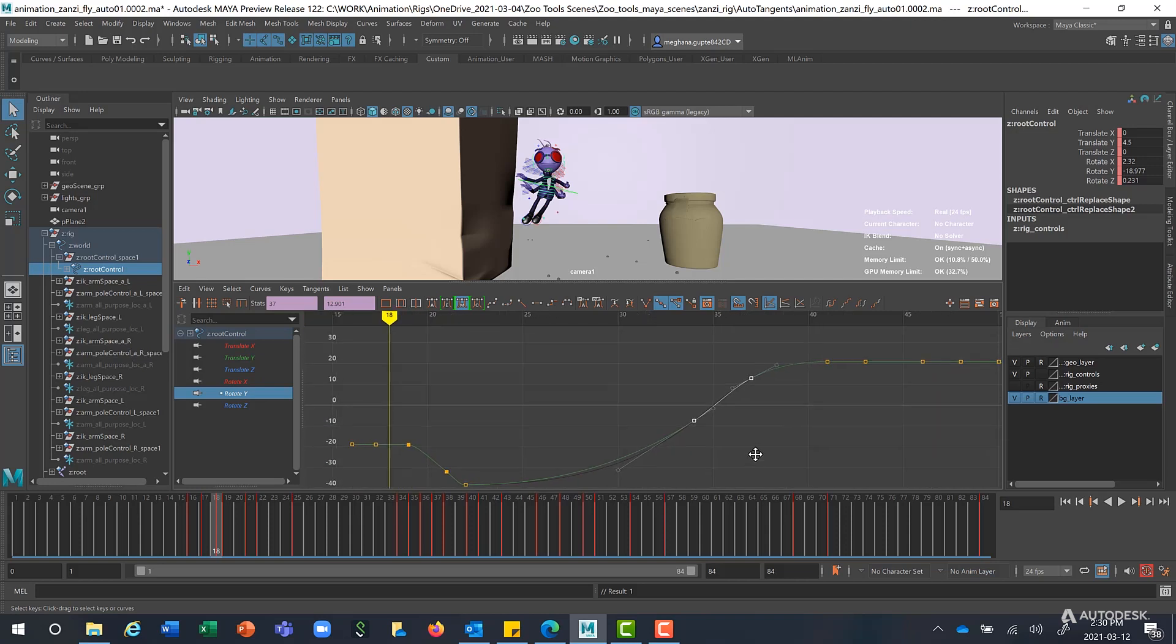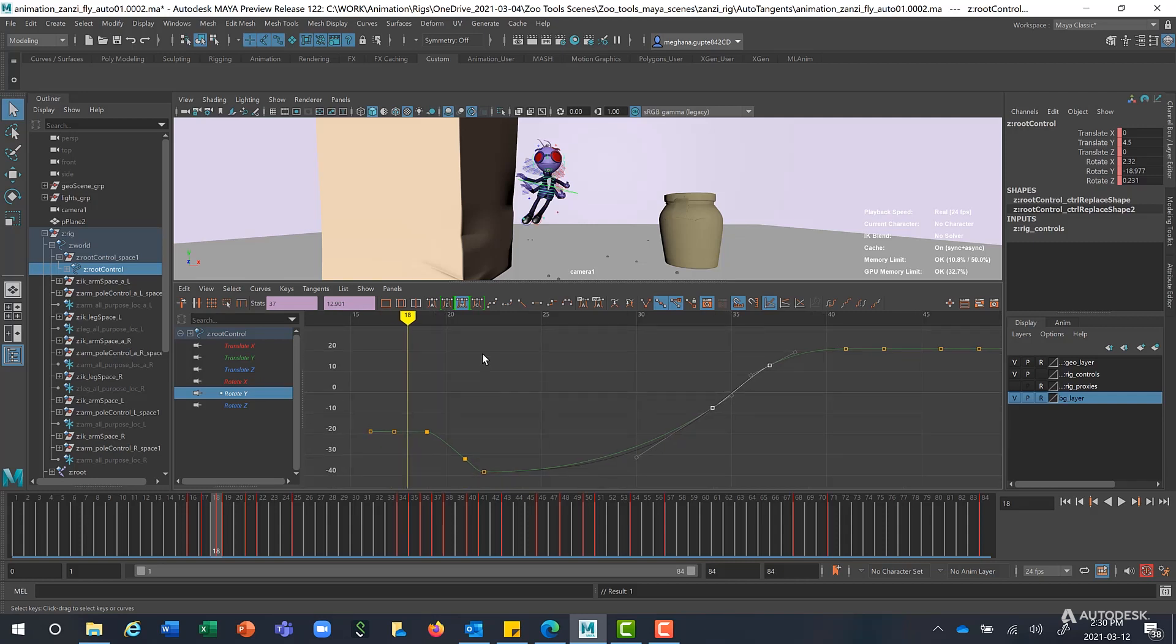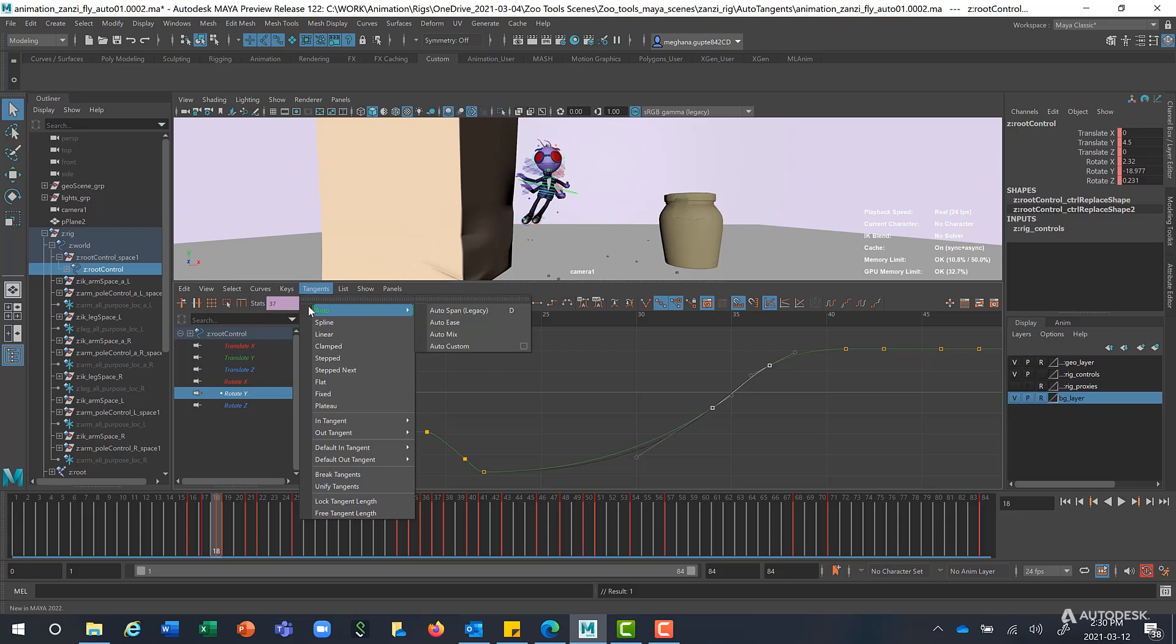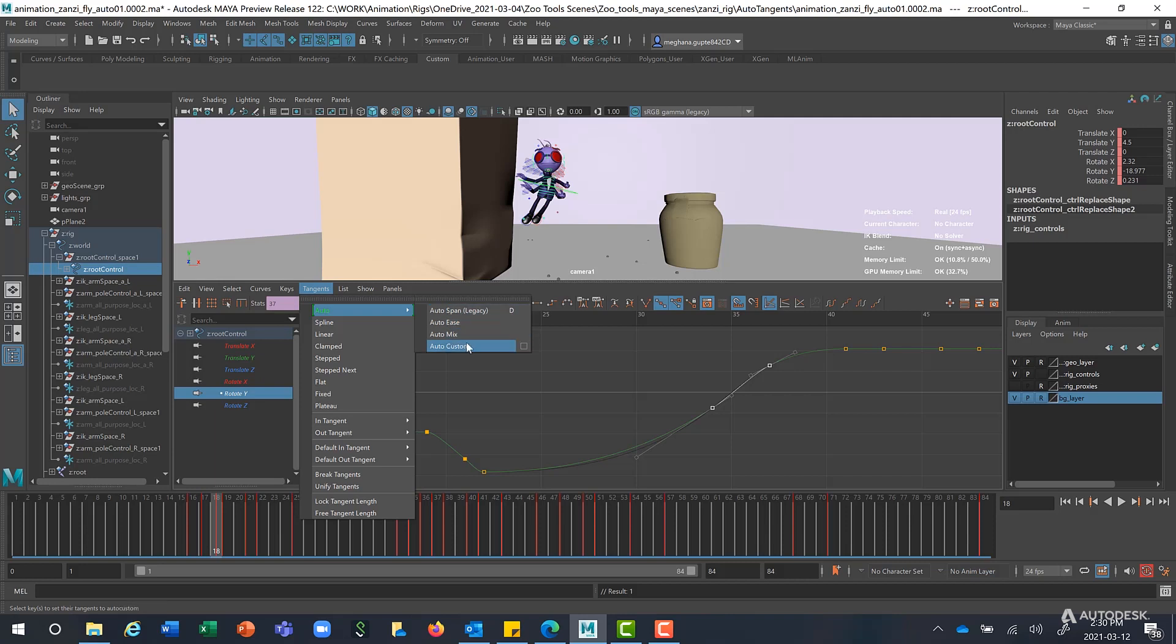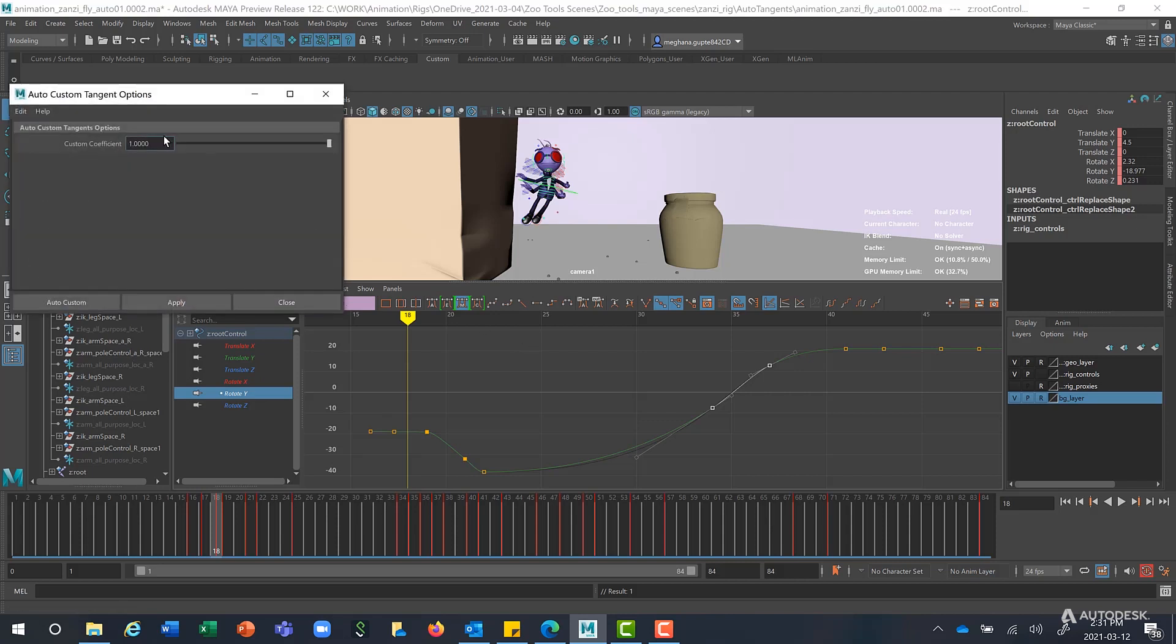Finally, it is possible to control the shape of the curve by using Auto Custom and changing the coefficient value. So you go to Auto Customs. You go to Tangents, Auto. And you can see that a new menu has been added here in Maya where you can see all the other Auto Tangents. And here is Auto Custom where you click on this, which opens up this box. And you can see this custom coefficient value, which ranges from minus 0.5 to 1.